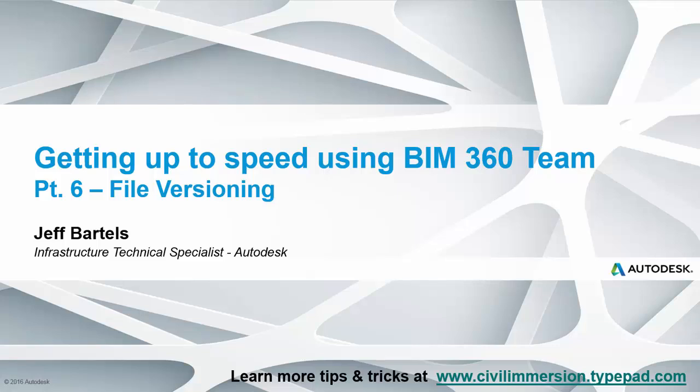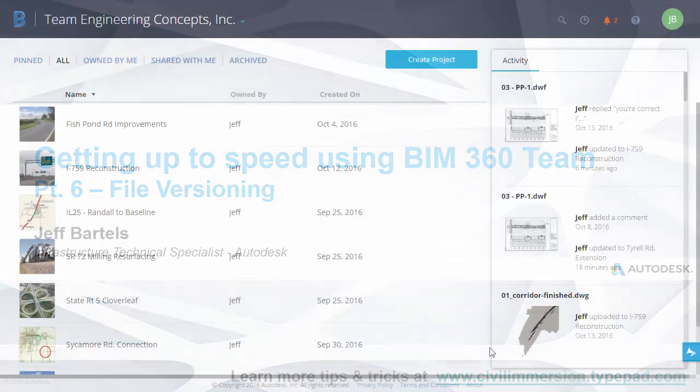As changes are made to a project, BIM 360 Team will retain a history of the change requests, making it easy to trace the evolution of a final design. In this session, we'll look at how BIM 360 Team maintains versions of design files.